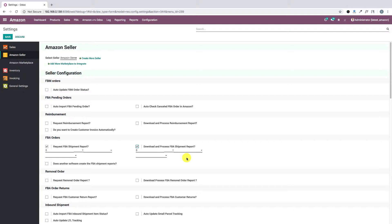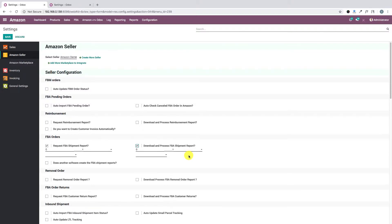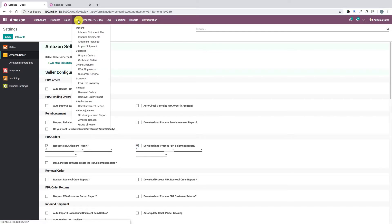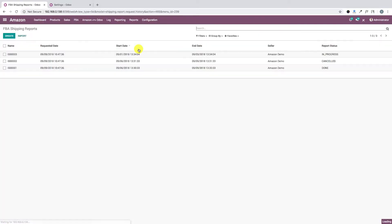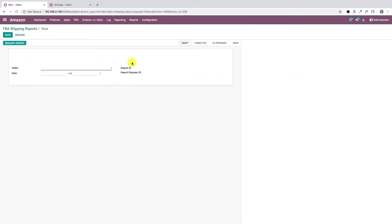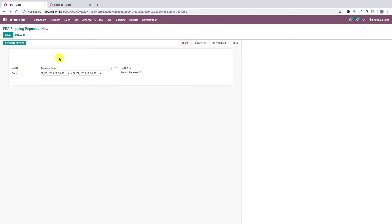Now let's look at the manual way. We go to FBA Orders and Returns, then FBA Shipments. This shows a listing of all the shipment records. Looking at the details screen, there are several fields. The first is Seller, where we select the seller account for which we are generating the shipment report.